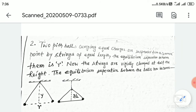Two pith balls carrying equal charges are suspended from a common point by strings of equal length. The equilibrium separation between them is R. Now the strings are rigidly clamped at half the height. The equilibrium separation between the balls now becomes.